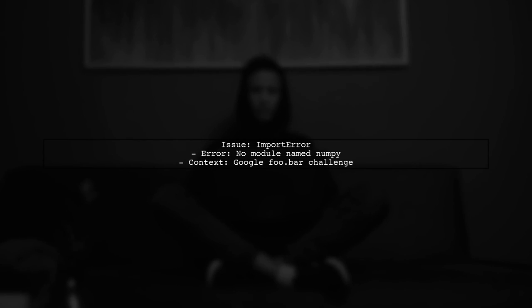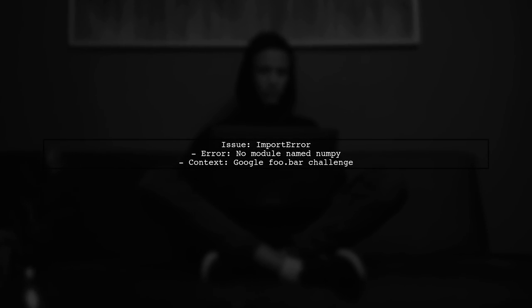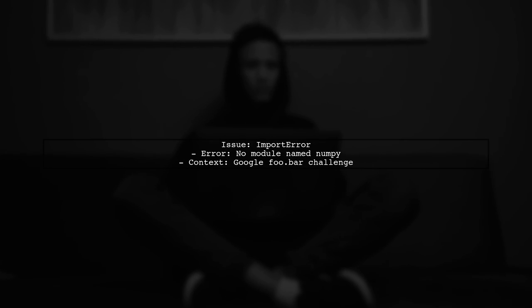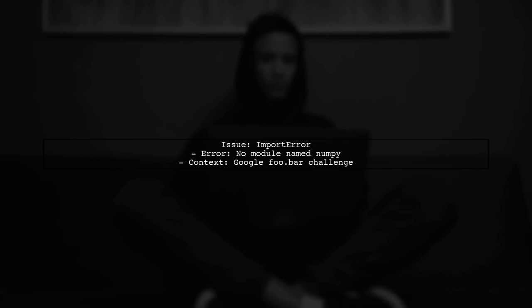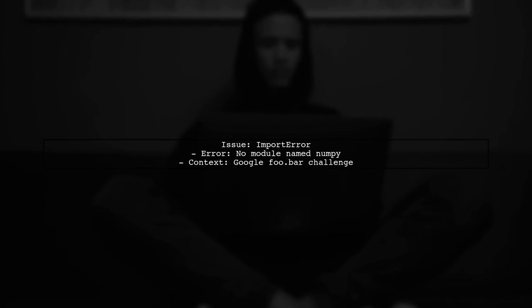Let's address the issue you're facing with importing libraries in the Google foo.bar challenge. The error message indicates that the NumPy module is not found.